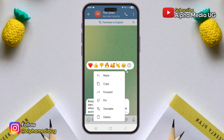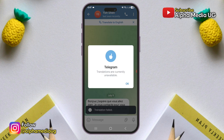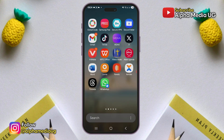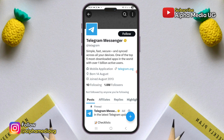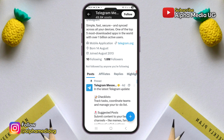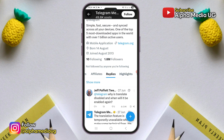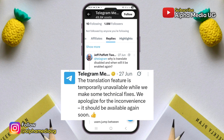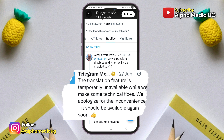However, as of now, this translation feature is temporarily unavailable. The exact reason for this is unclear, but according to Telegram's unofficial X handle, they are aware of the issue and are making technical fixes. Their statement reads: 'The translation feature is temporarily unavailable while we make some technical fixes. We apologize for the inconvenience. It should be available soon.'